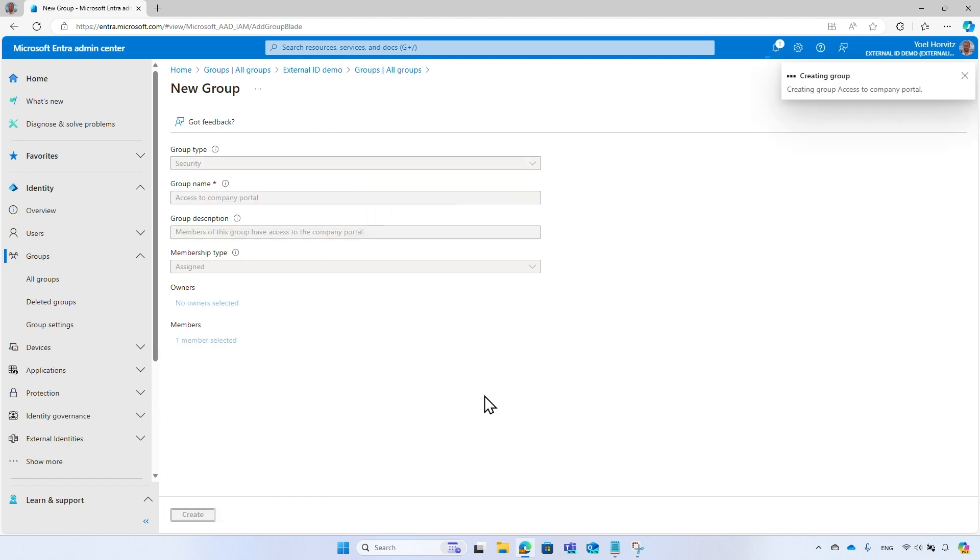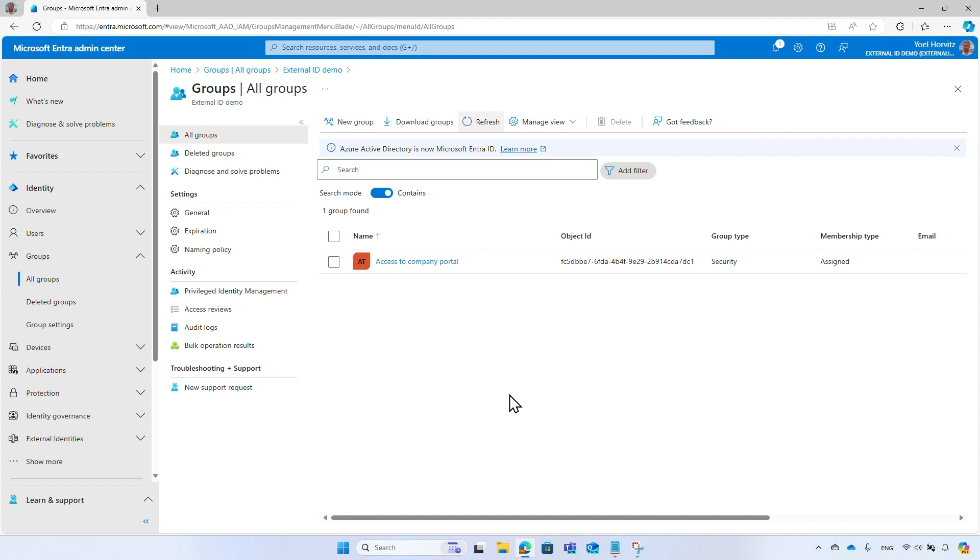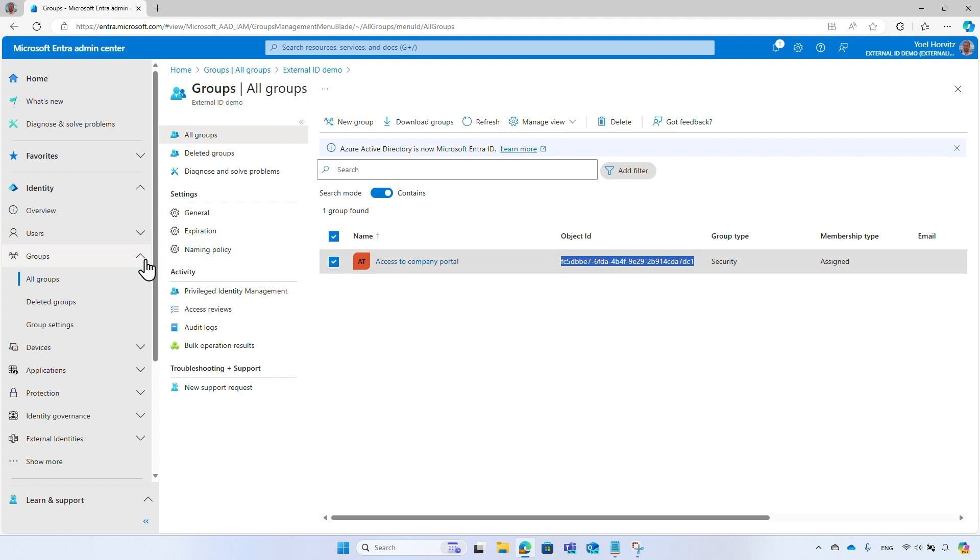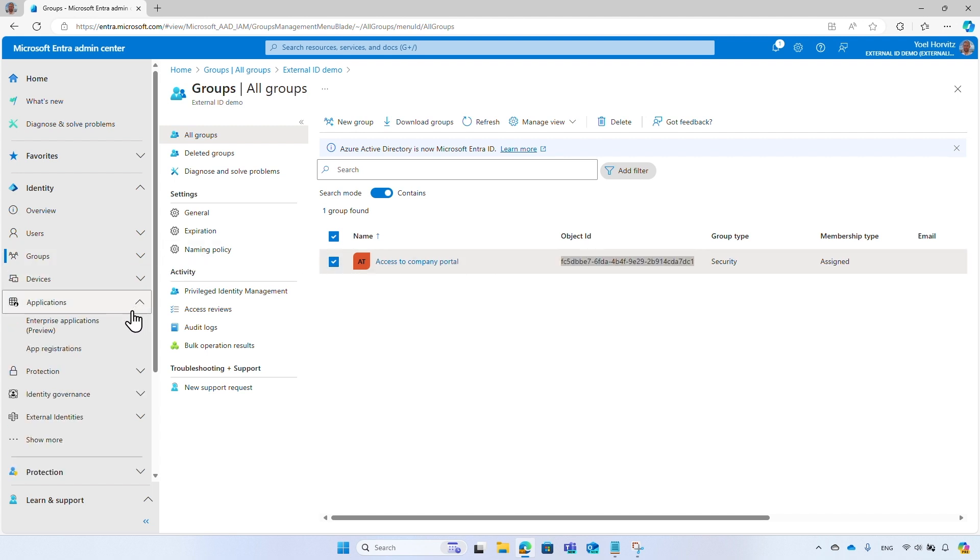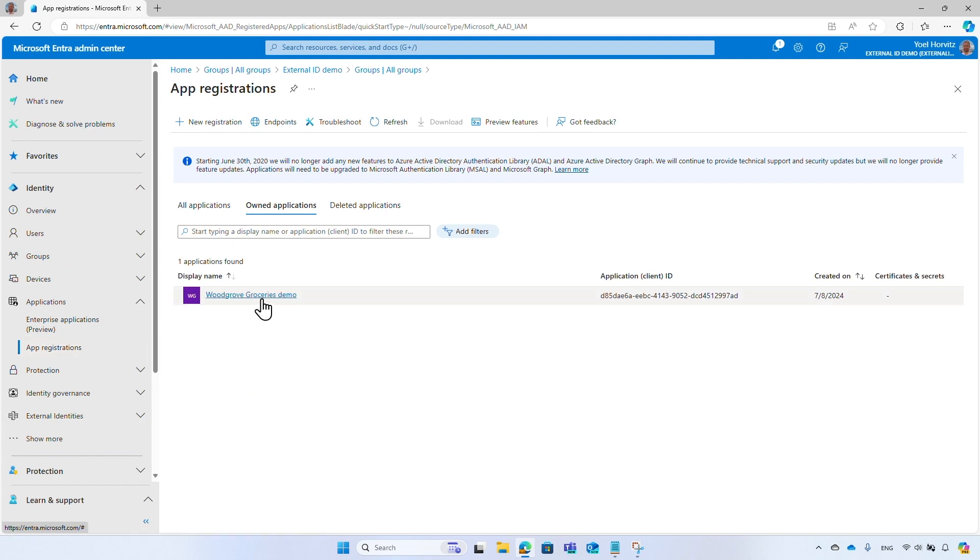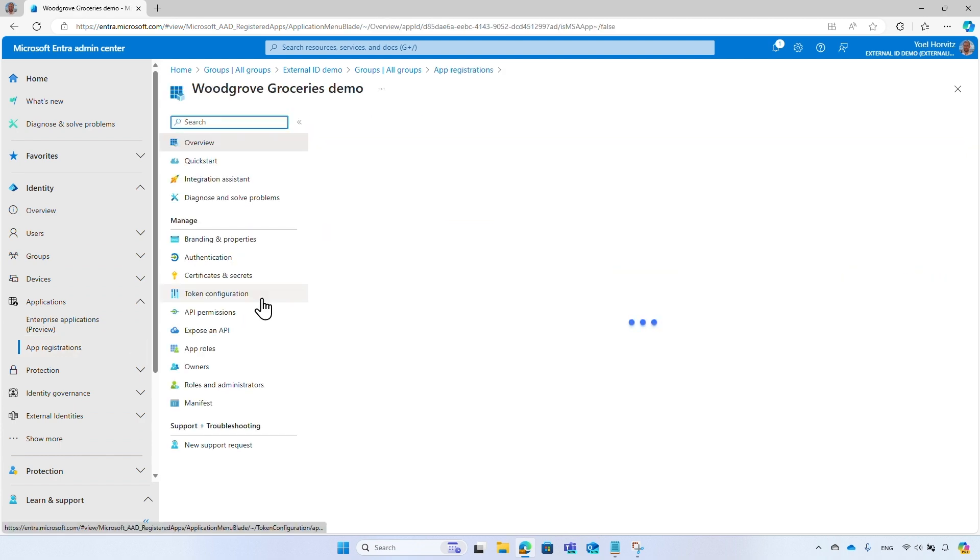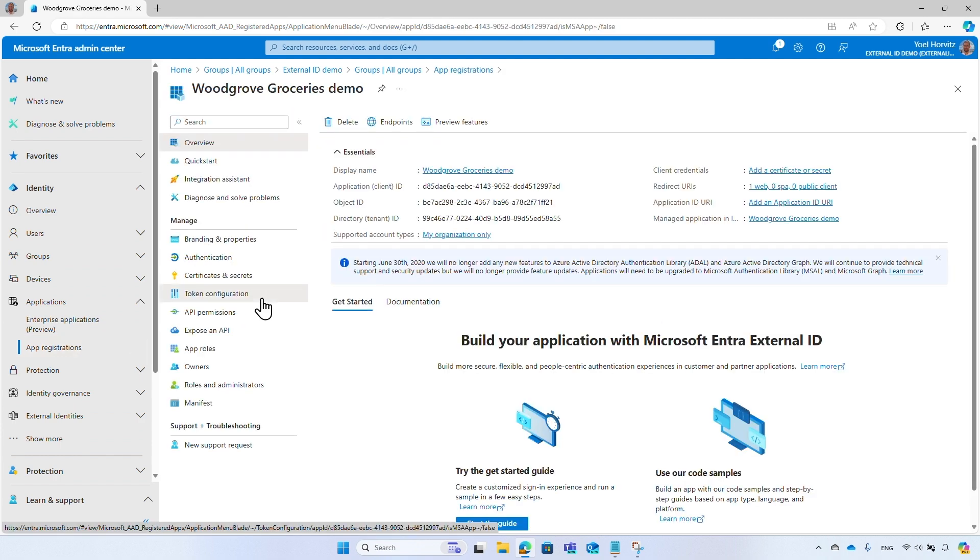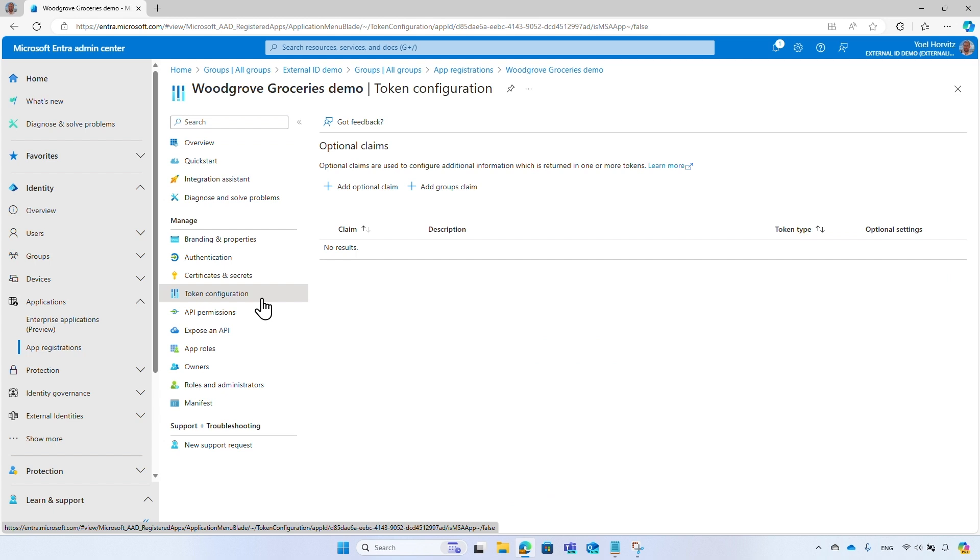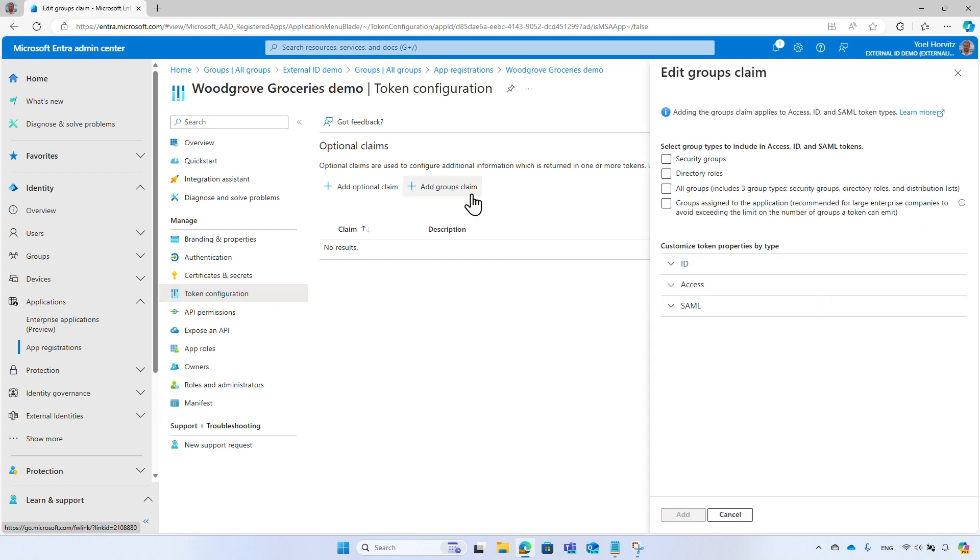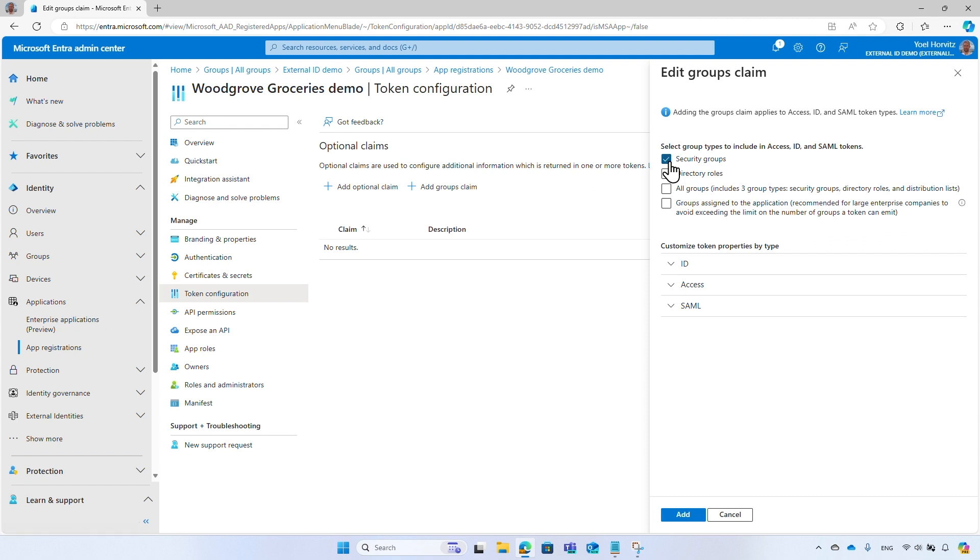After the security group has been created, you can copy its object ID. You will need it to configure your application. To emit the user's security groups in a security token, go to Application Registration and select your application. Then select Token Configuration and then select Add Group Claim. Select the Security Group option. This option will emit the security groups the user is member of. Keep in mind that the number of security groups emitted in the token is limited. To avoid exceeding the limit on number of groups a security token can emit, consider using Groups assigned to the application option.